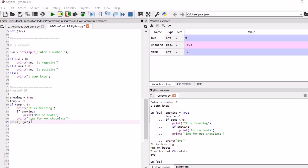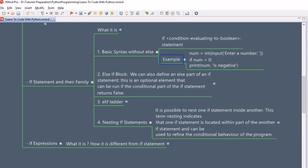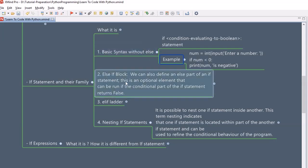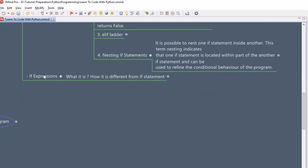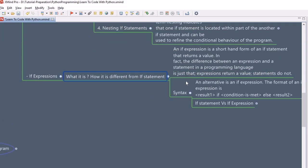We will look at nested if in real examples as well when we do assignments and projects. For now, you should remember how to use nested if with a small example. Moving further, we have seen basic if without else, if with else, elif ladder, and nested if. Now we are going to see the if expression — writing the entire if statement within a single line.